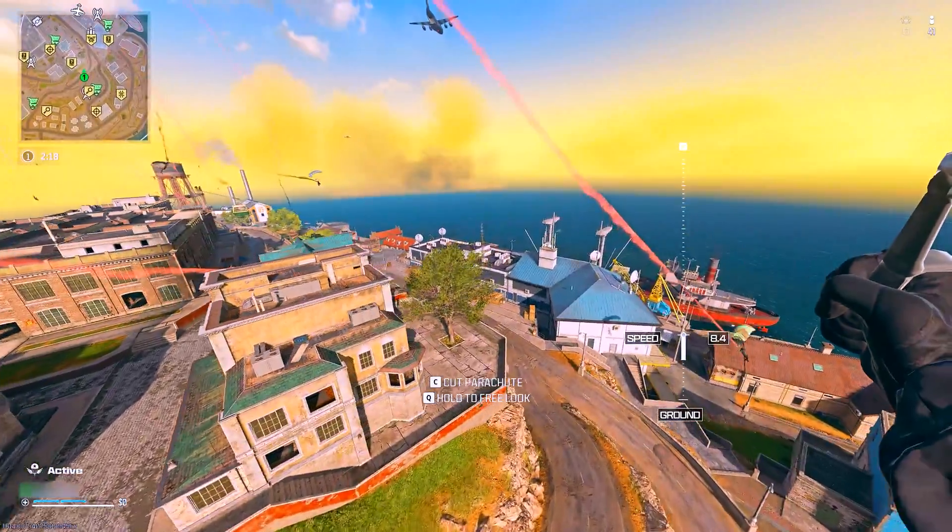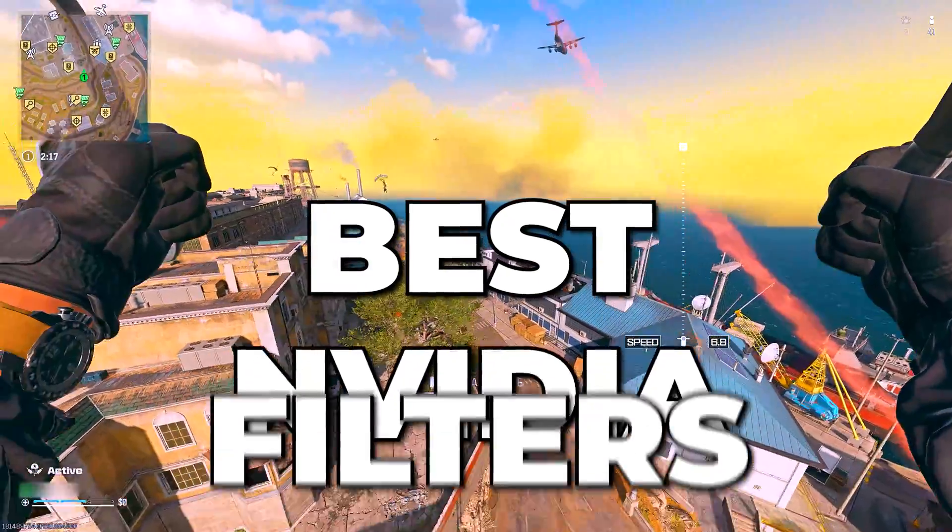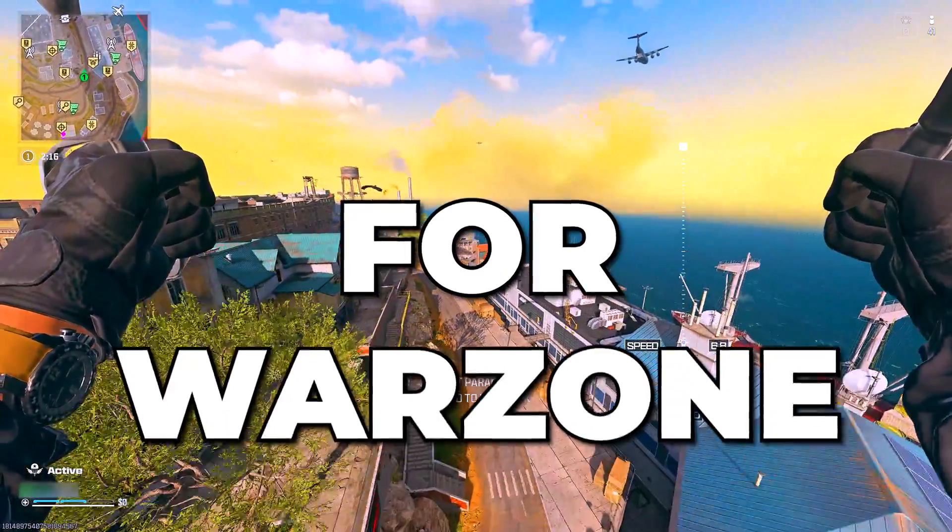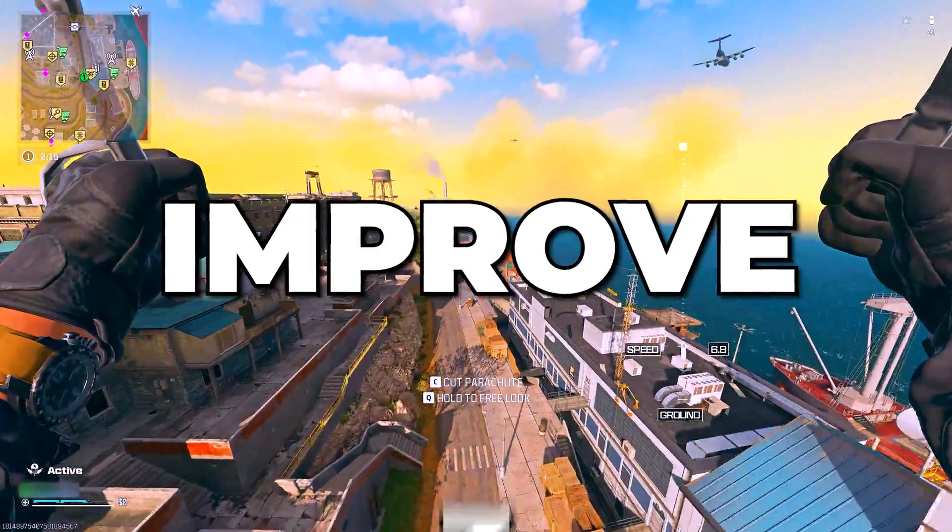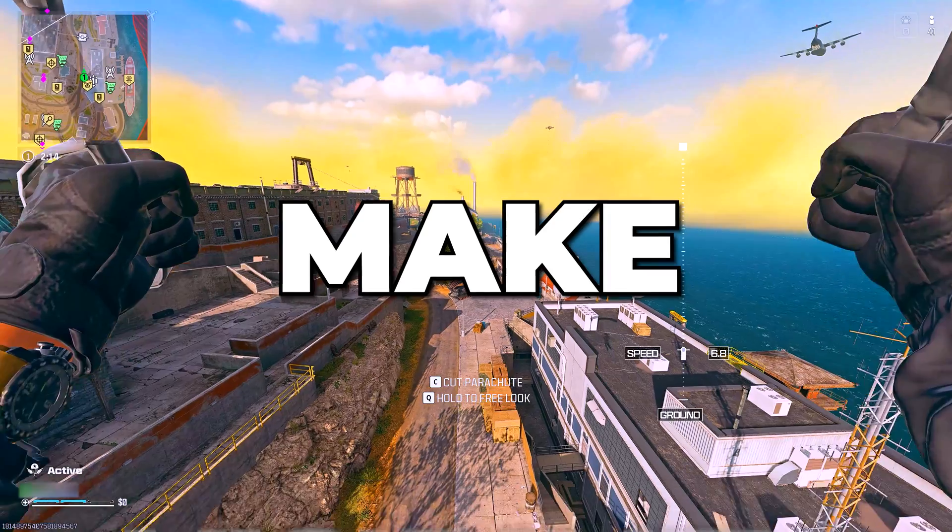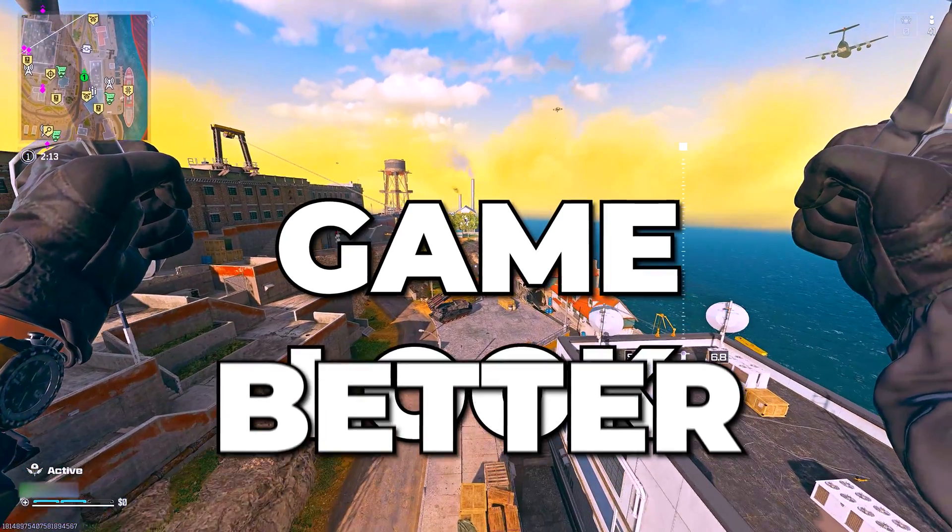In this video, I'll be showing you the best NVIDIA filters for Warzone 3 to improve visibility and make your game look better.